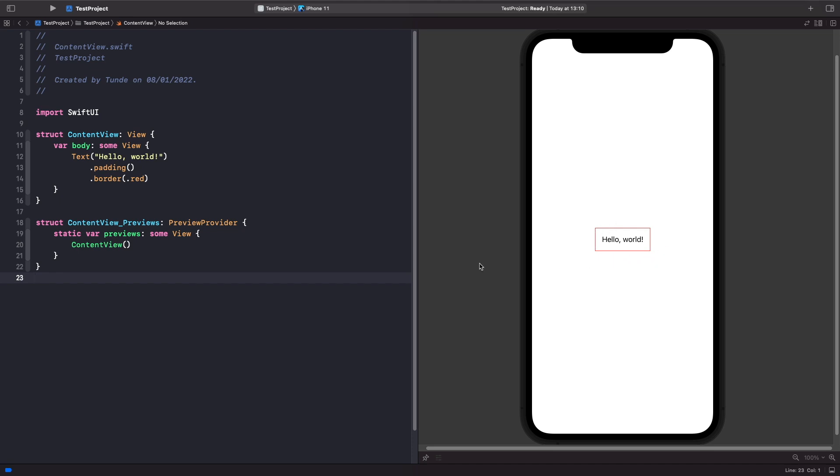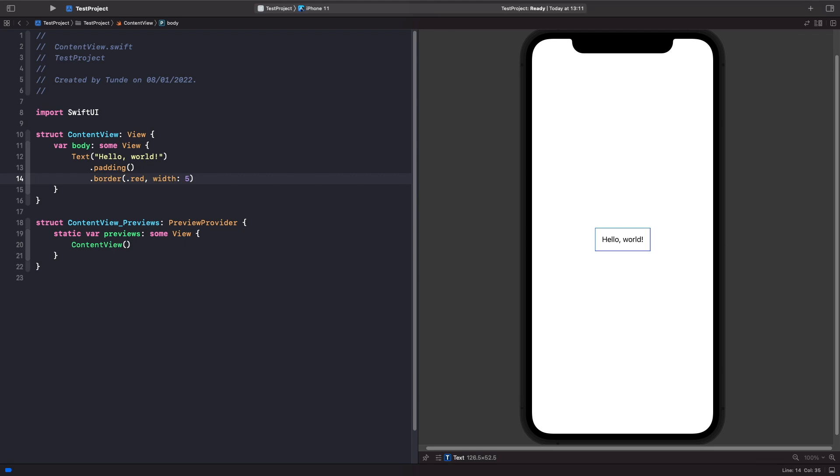What we can also do is we can actually specify the size of our border as well. So in order to do this, within the border modifier you can use the width parameter which allows you to specify the size of it. So what we're going to do is just specify a width of five pixels like so. And as you can see, we now get a thicker border around our text view.